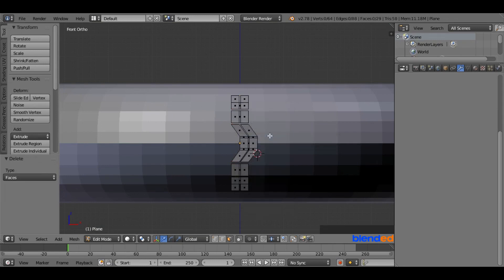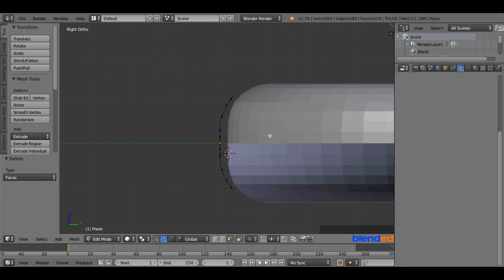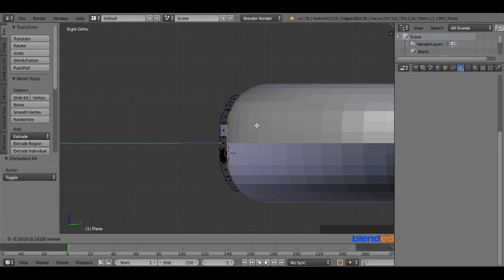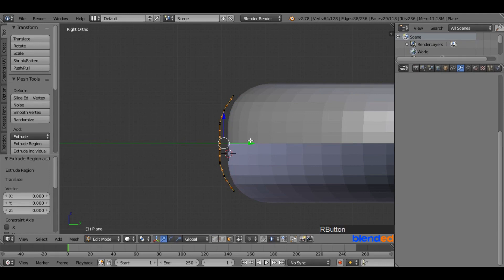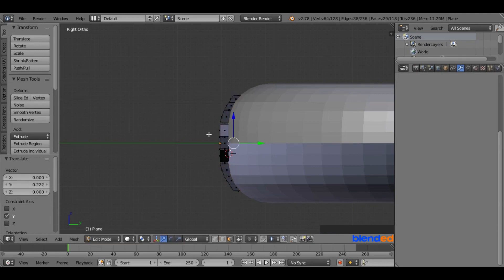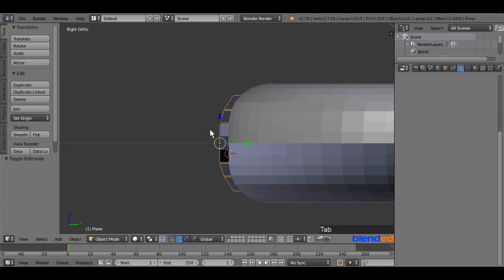Now press 3 on the numpad for the right side view. Press A to select all faces. Now press E to extrude and pull it a little bit to the right side until it goes into the tire completely. If you are not happy with the result, right click to release the extrude, then pull the green arrow slowly into the tire. Now press Tab to return to Object Mode. Make sure the tread is still selected.